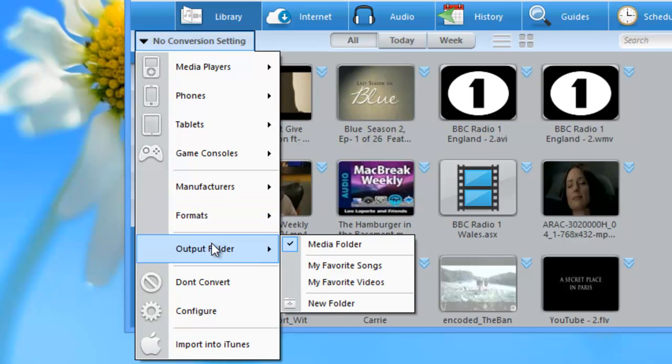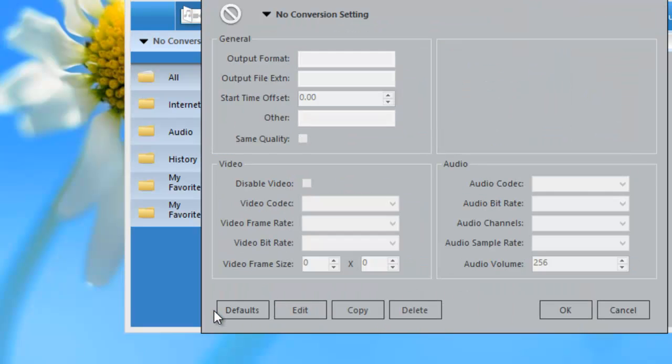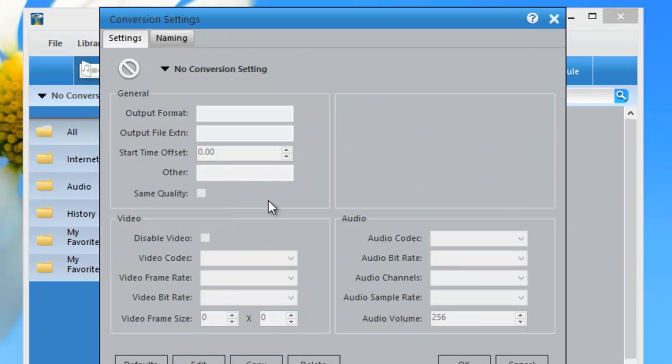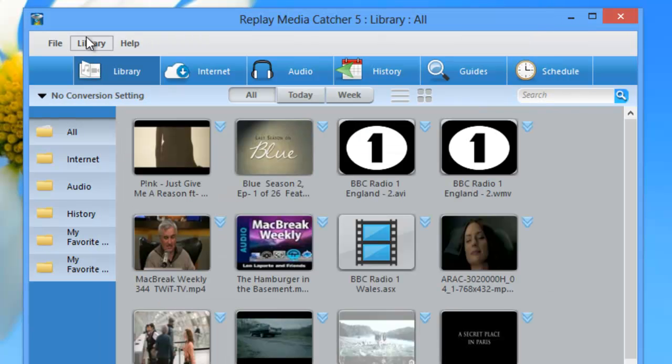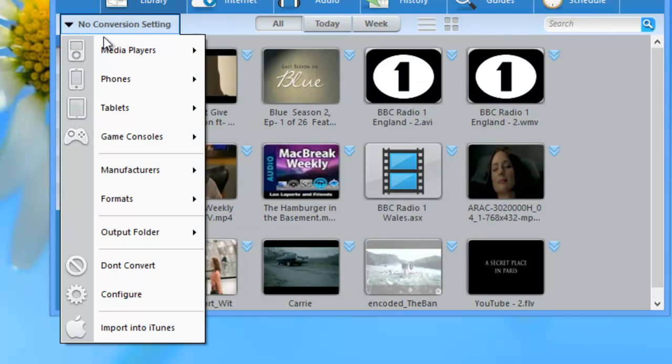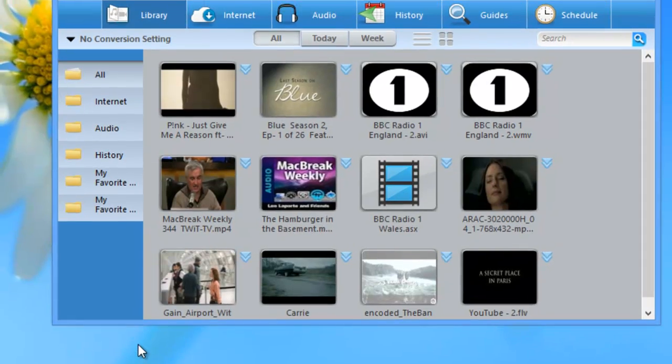Additionally, you can change where your converted files are being saved, whether or not you want to convert at all, and then you can configure the converter in a variety of different ways by adjusting the Settings and Naming tab. Last but not least, you can ask that all your recorded files are imported into iTunes.